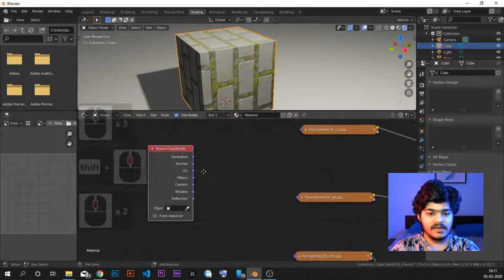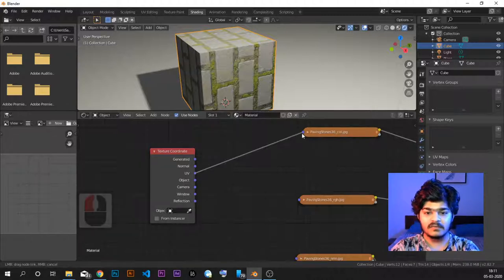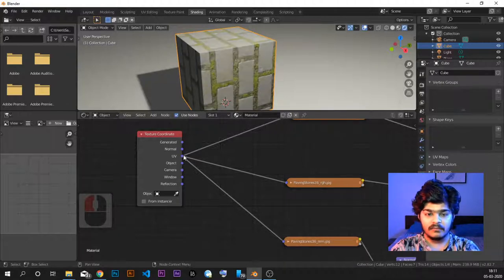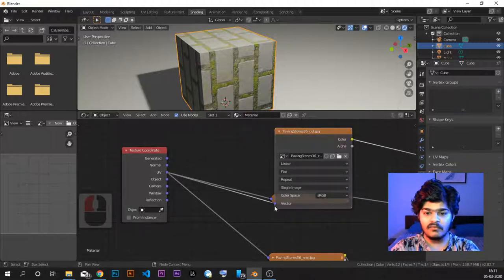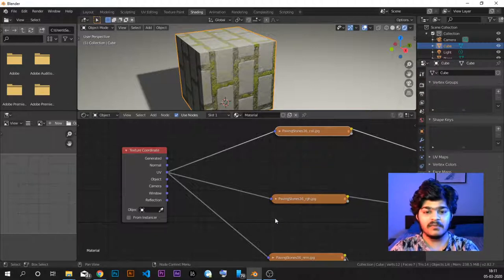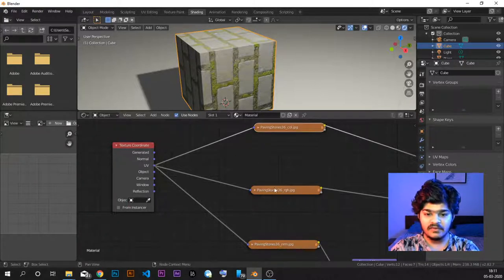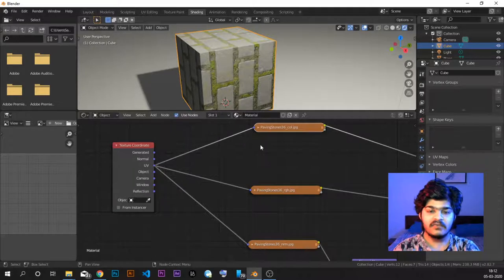There are many options in the texture coordinate node, but right now we just want to work with the UV coordinate system. So I'm putting UV coordinates to all these three textures. Now understand that when we put one coordinate texture system to the vector input of any texture, we need to do that for all the other textures we are using. As soon as I joined this UV coordinate to all the vectors of all the textures, no difference happened. Why? Because already we were using the UV coordinate system by default. And that's why there is no difference.